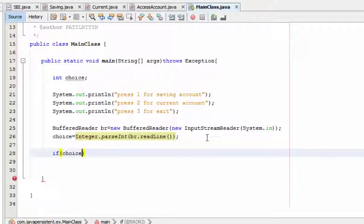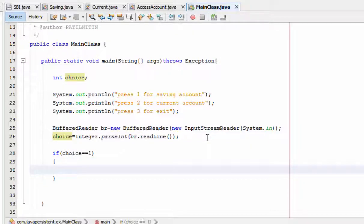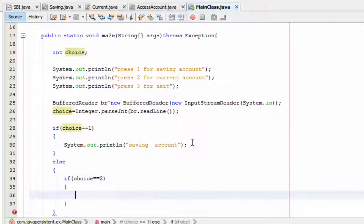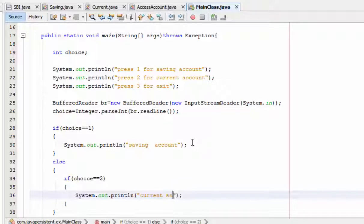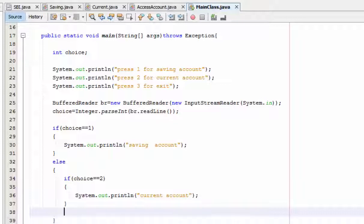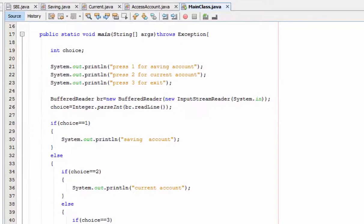If choice equals 1, then execute saving. If choice equals 2, then execute current account. If choice equals 3, then exit.